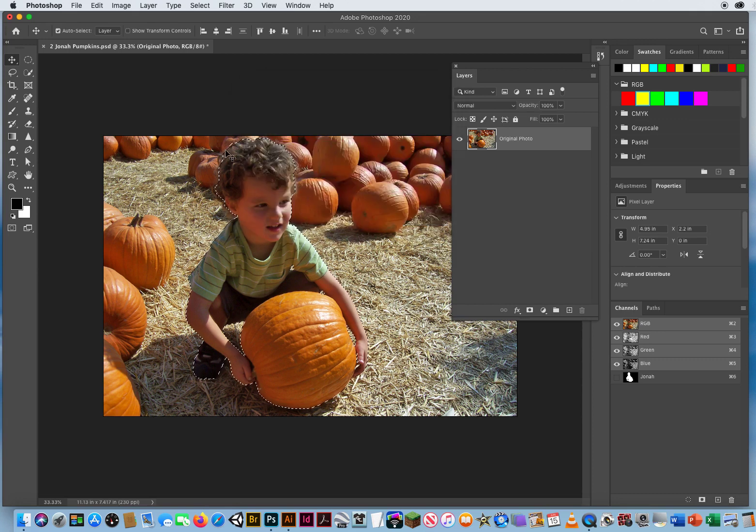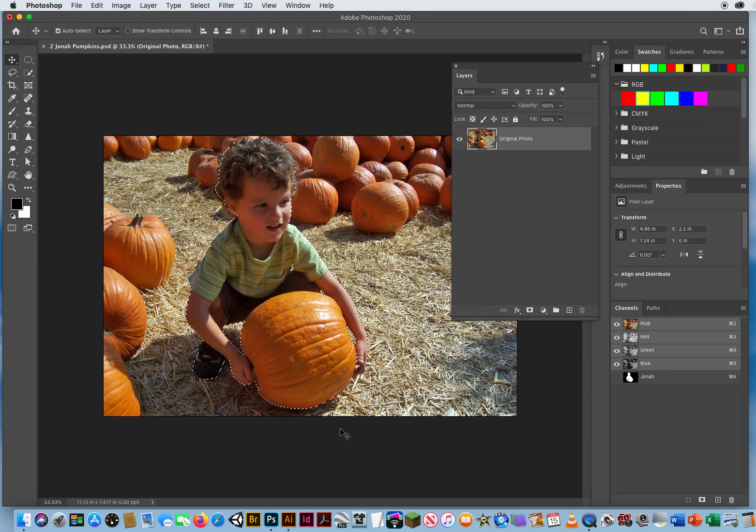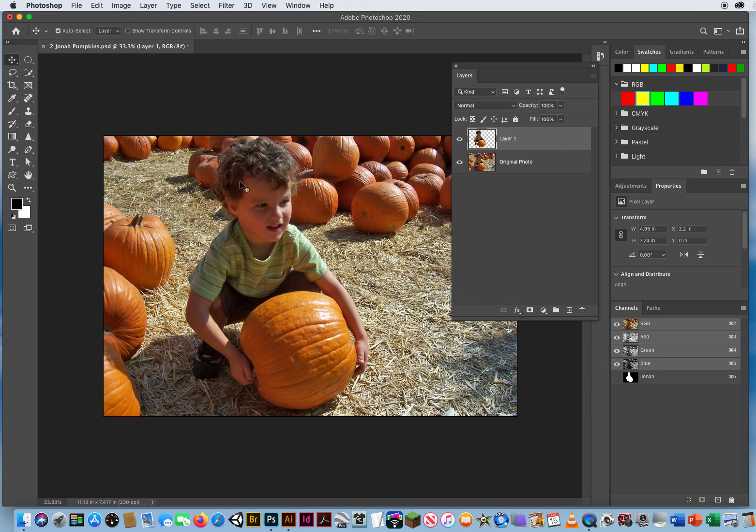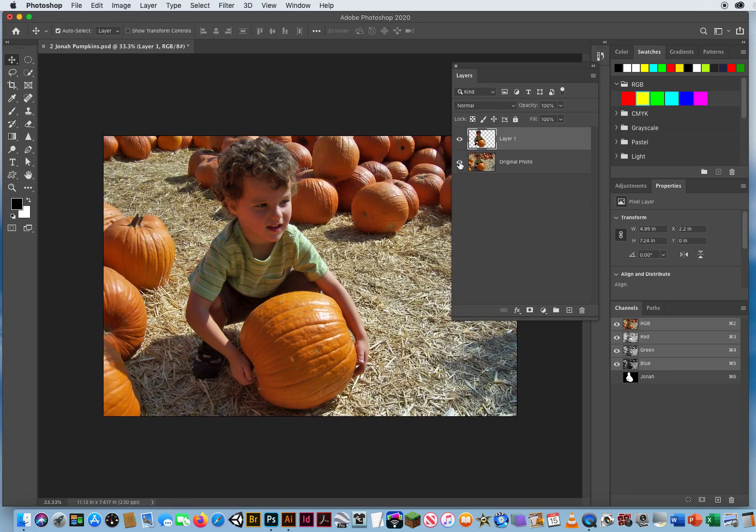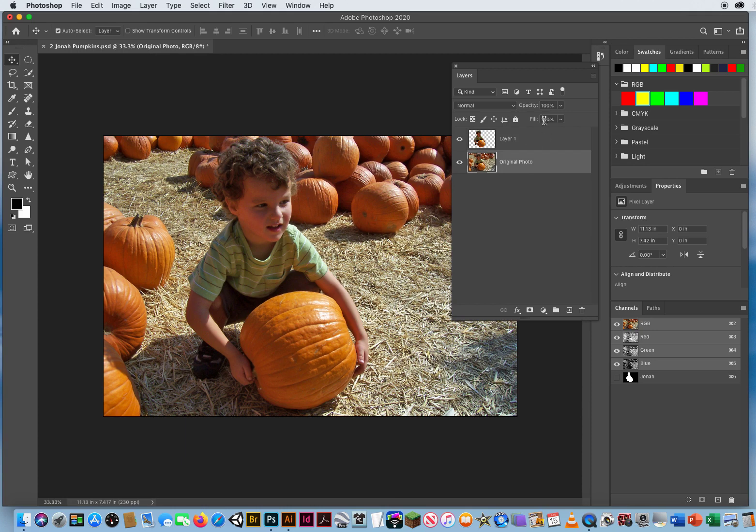There's a perfect selection around this figure. So again, to duplicate a copy, it is Command J. You can see it right there. Now we've separated him from the rest of the background of the photo. What I want to do is somehow in between the original background and behind this copy, slide in a background burst of rays.